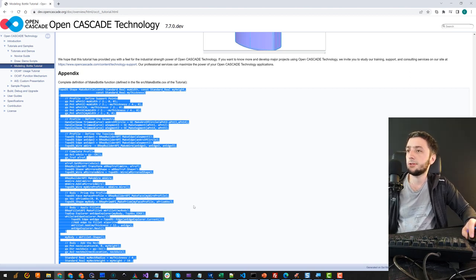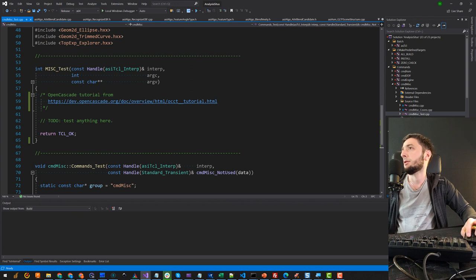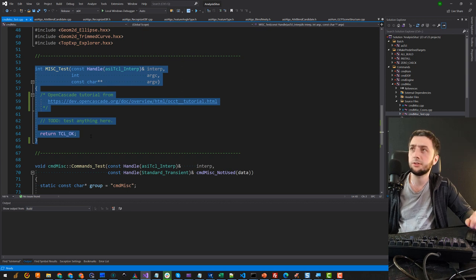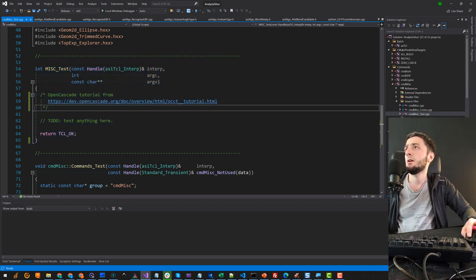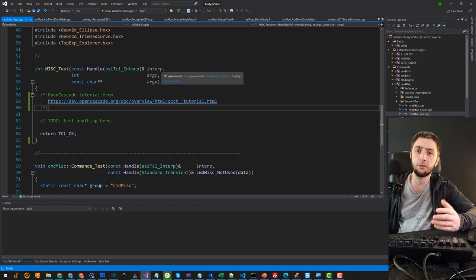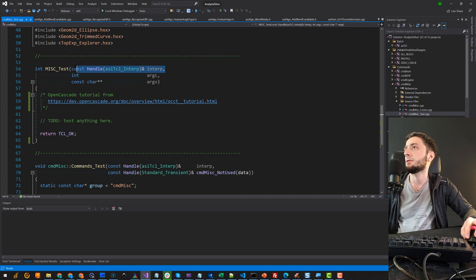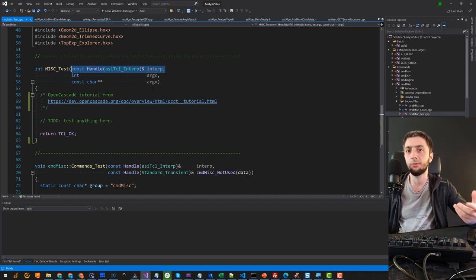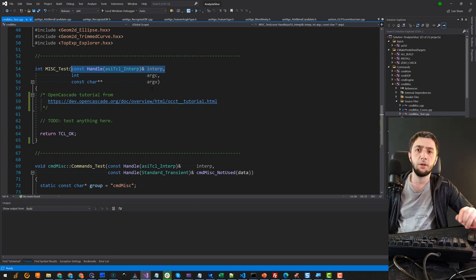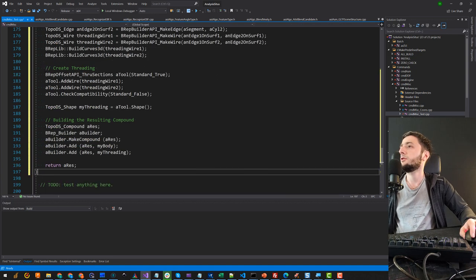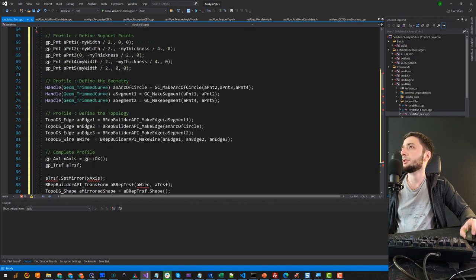That's why I'm going to use Analysis Situs — an analog of the main function, it's a TCL function here. It also accepts argc and argv for the number of arguments and the argument line itself. It also has this instance of interpreter that I would use to access the plotter and to immediately draw stuff on the display. I'm just copying and pasting this code snippet from the official website.